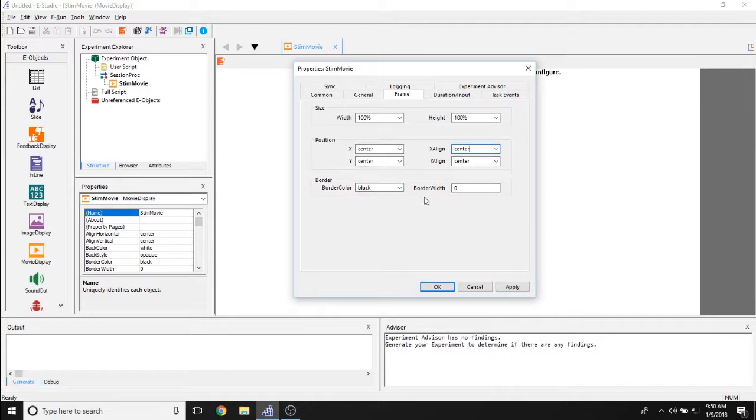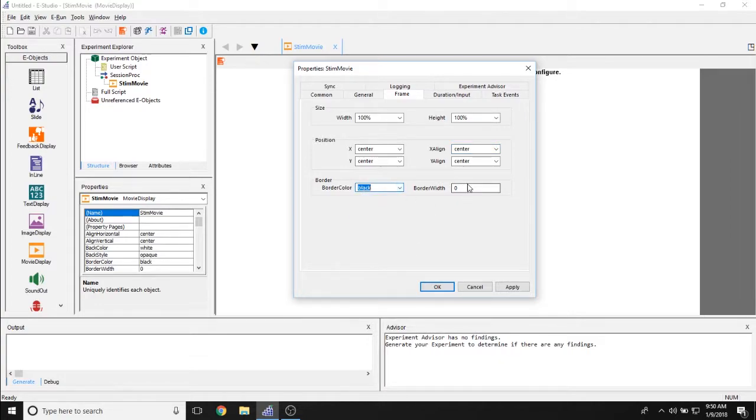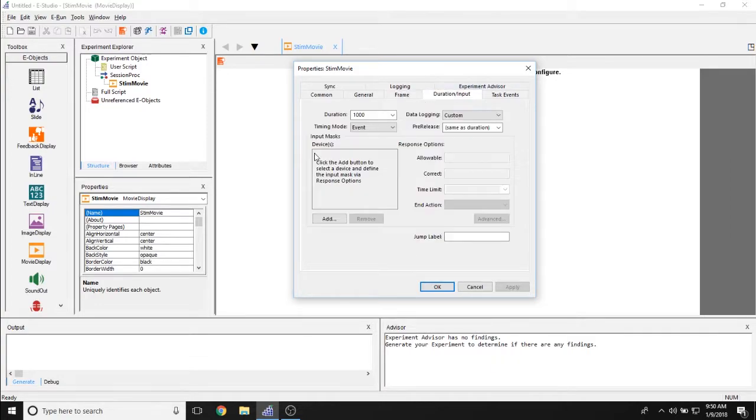And then the border color and border width allow you to determine if there is a border, how many pixels wide that border is, and what color it is.